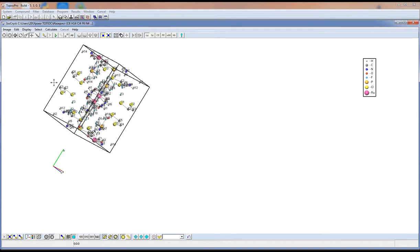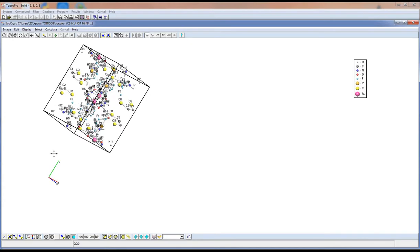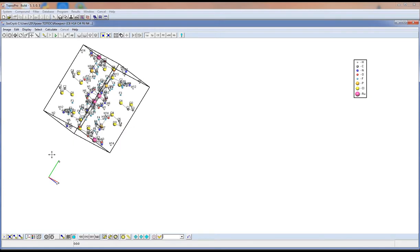With this option and Control you will move the axis, with Alt you will move the legend, and with Shift the name of one or all atoms.